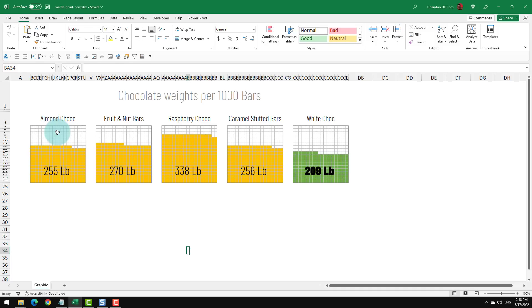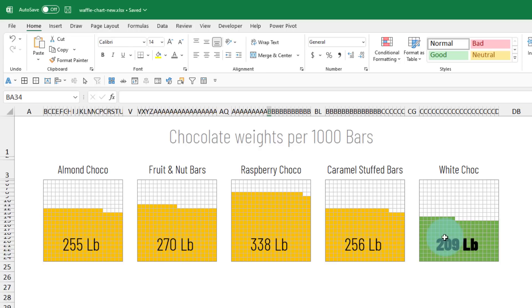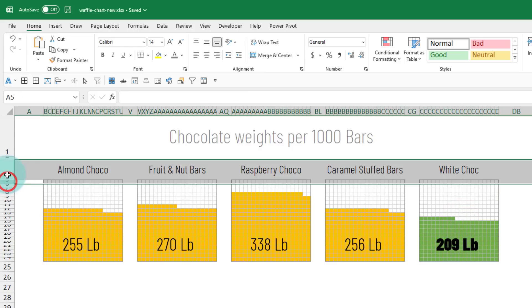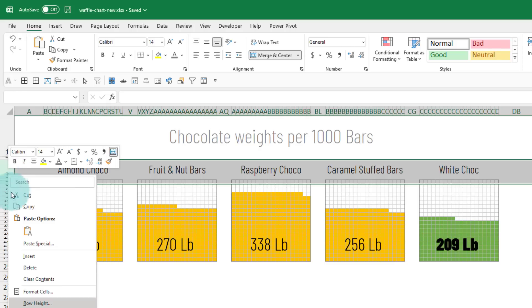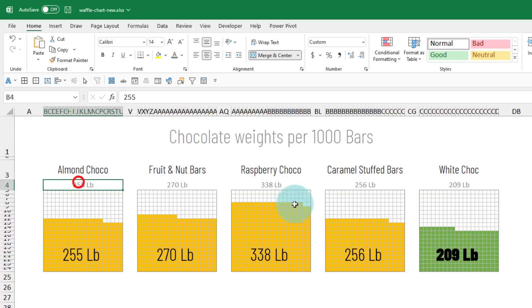Here is my waffle chart. It shows the chocolate weights per 1000 bars for five of our chocolates. And as you can clearly see, white chocolate has the lowest weight. If I want to adjust any of these numbers, I can just unhide these rows and change the number.